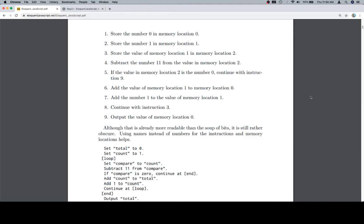Although that is already more readable than the soup of bits, it is still rather obscure. Using names instead of numbers for the instructions and memory locations helps.